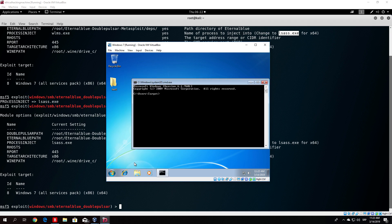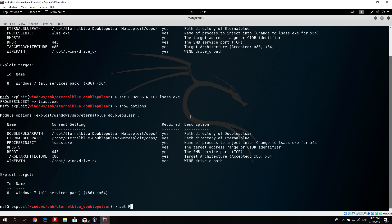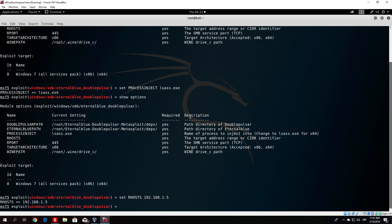RHOST is the IP address of your Windows 7 machine. I go to the Windows 7 VM, open a command prompt, and type ipconfig — the IP address is .1.5. So: set RHOSTS 192.168.1.5. The RPORT should stay on 445 since that is the SMB service port. For target architecture, since I downloaded the 64-bit version, I change it: set TARGETARCHITECTURE x64. If you downloaded 32-bit, leave it as x86.